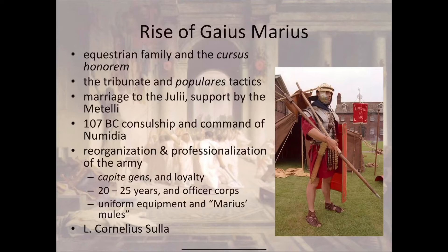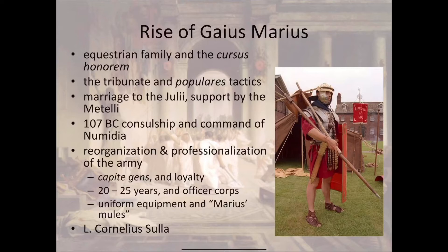Marius was elected consul and, when the Senate didn't want to give him command of the war against Jugurtha, he used the Tribune of the Plebs to propose it directly to the common people, who voted for it. He wasn't from one of those patrician families — he was from an equestrian family, one of the more upper-middle-class families in Rome. He worked his way up the political career using both optimates tactics, like marrying into the Metelli family, and populares tactics to gain the consulship.